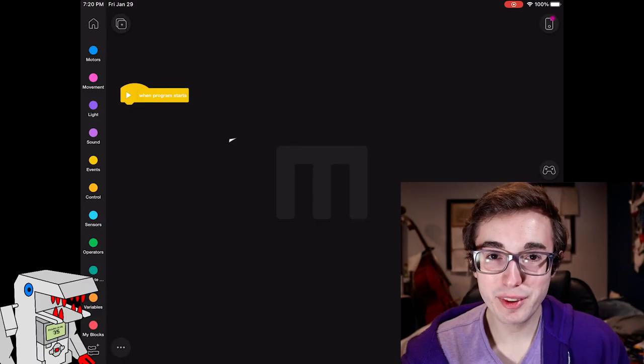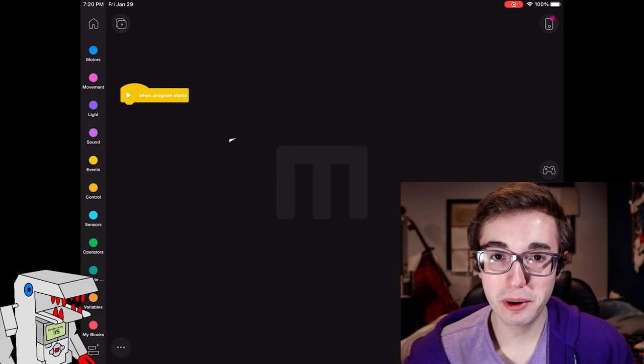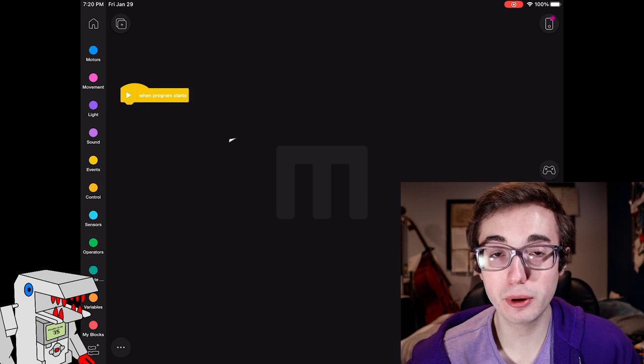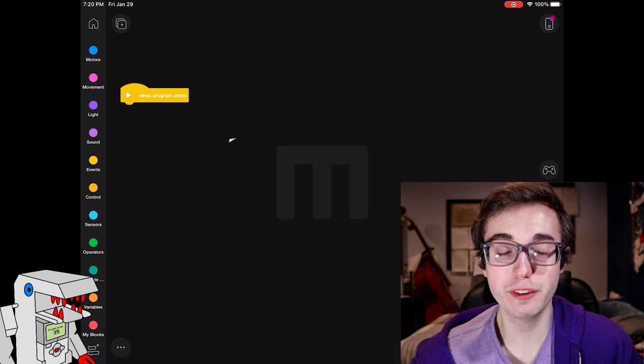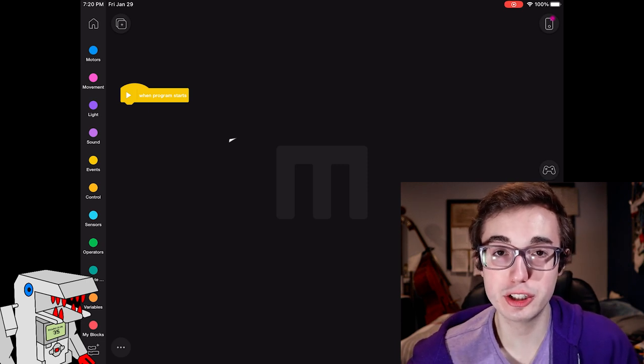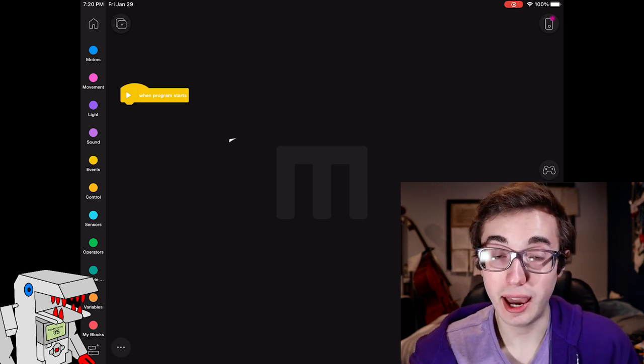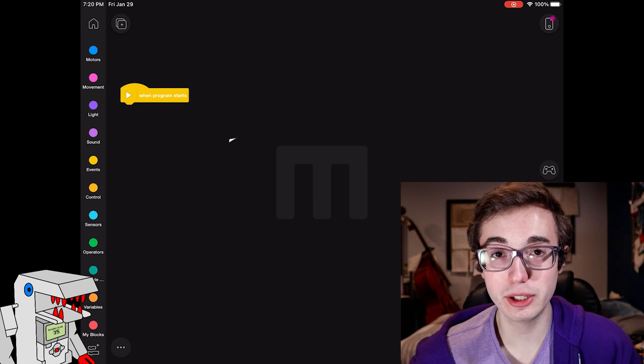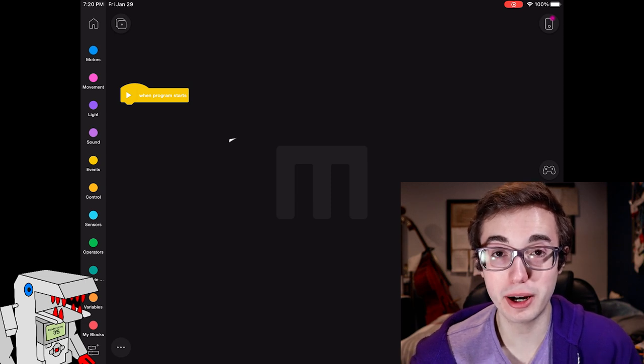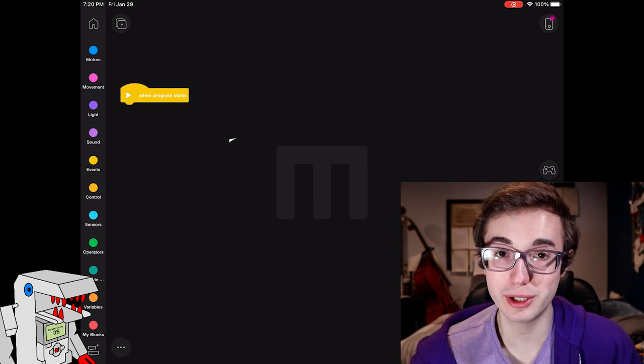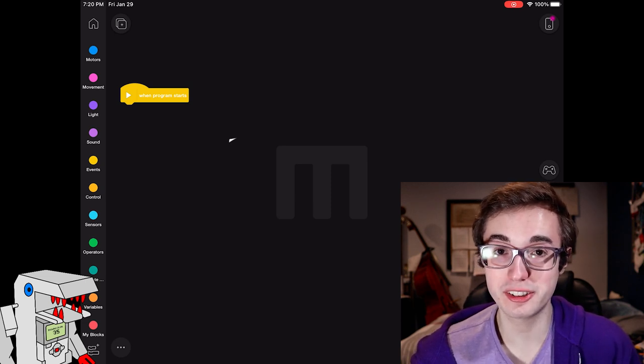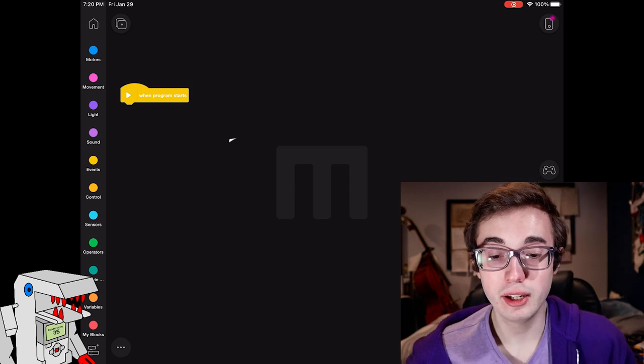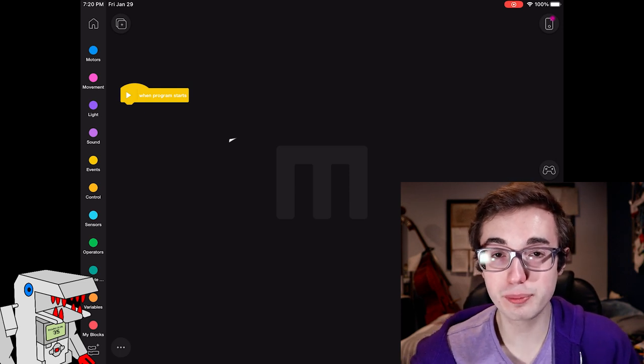I have the Mindstorms app open and now I'm ready to demonstrate a program that shows off the capability of the gyro sensor. I think there's no better example than showing you how to make your robot do 90 degree turns using the gyro, because that's one of the most common applications.